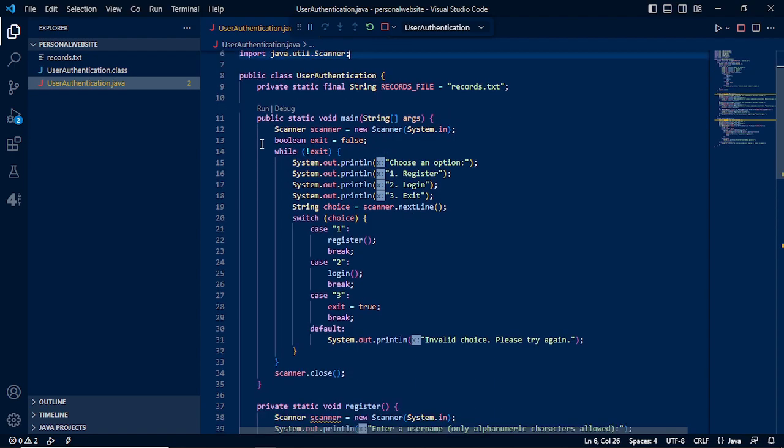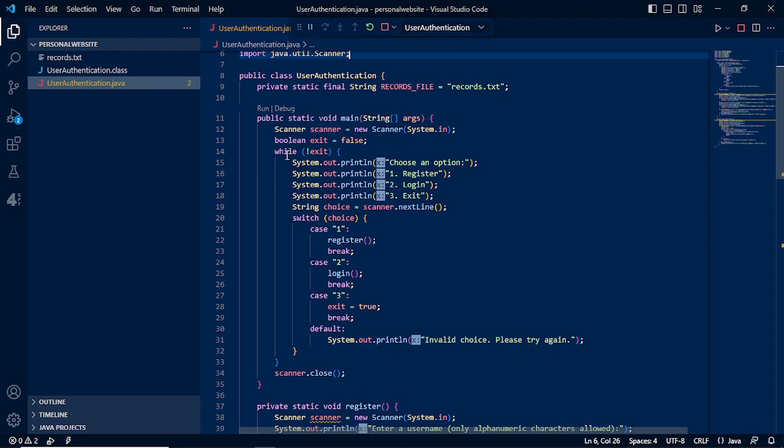In the void main, we will be having our scanner to get the data from our keyboard, then we will have the file loop for us to choose an option whether to login, register, and to exit from the program.